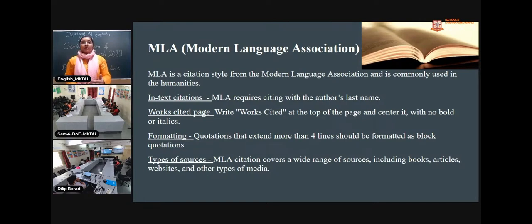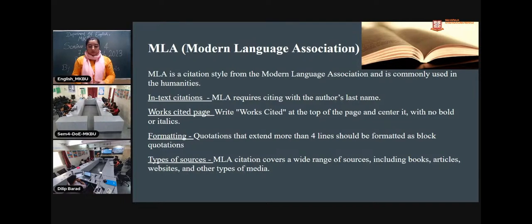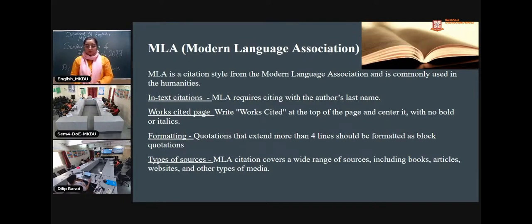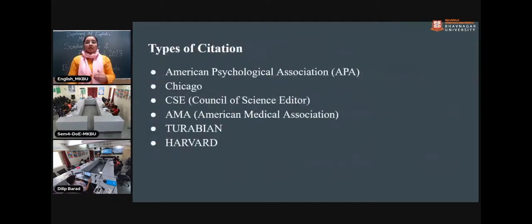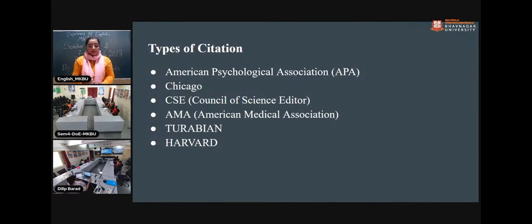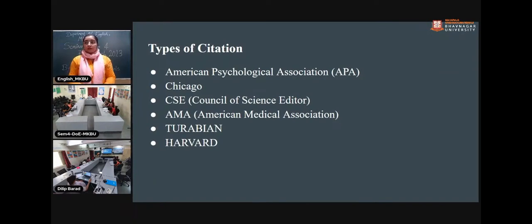In MLA there is a seventh edition and eighth edition in which we can now cite television sources, series, movies, photographs, and so on. There are other types of citations as well, including APA, Chicago, SSE, AMA, and others, which are used in various streams of study.